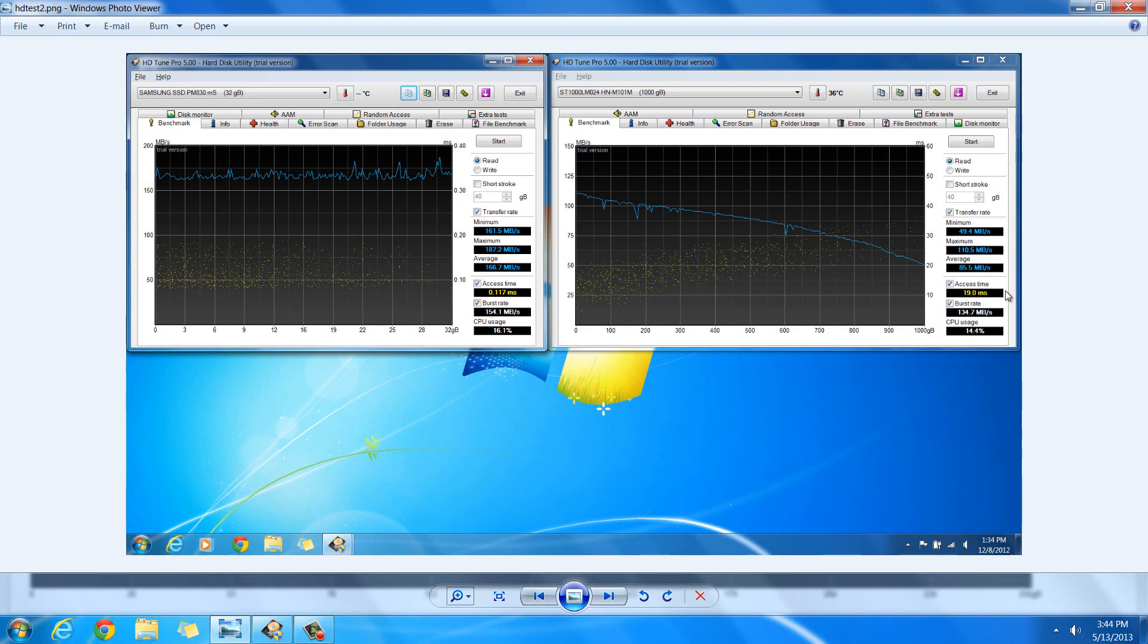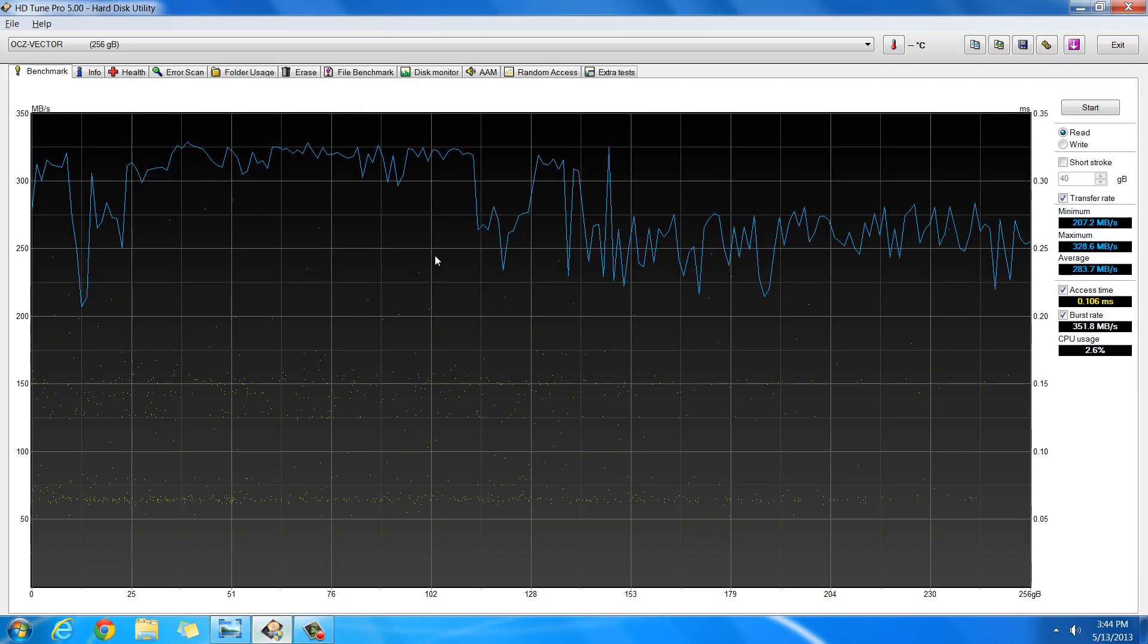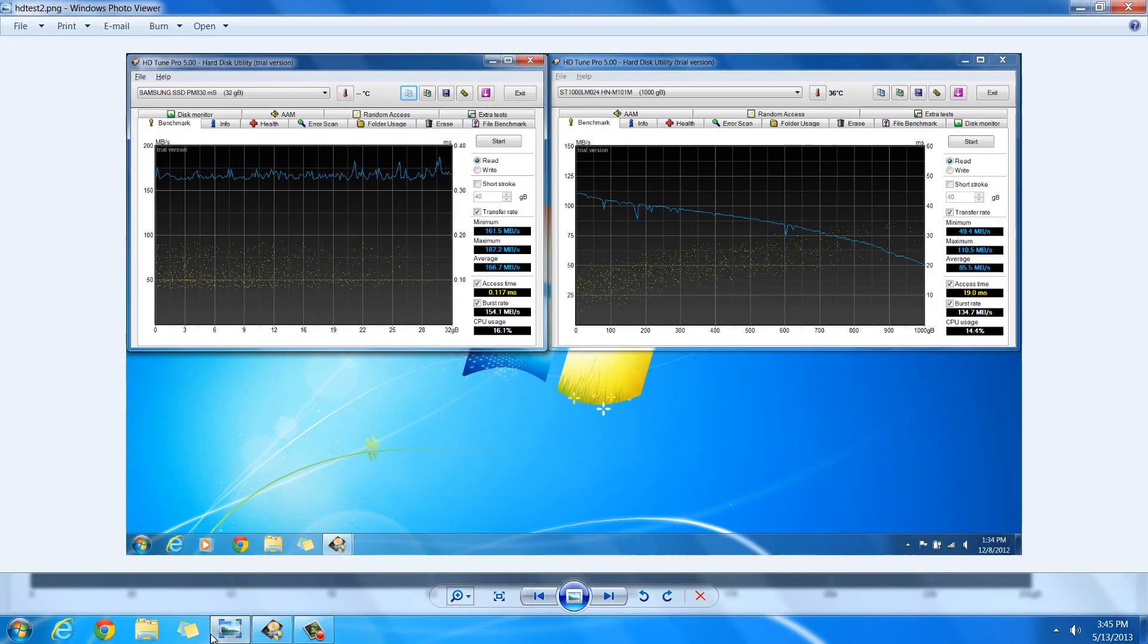19 milliseconds was the average. Well, if we look at the test for the OCZ Vector, which is one of the best solid states you can get, the difference is insane: 0.106 average. So 0.106 milliseconds versus 19 milliseconds. That's 190 times as long with the spinning hard drive, which is bad.